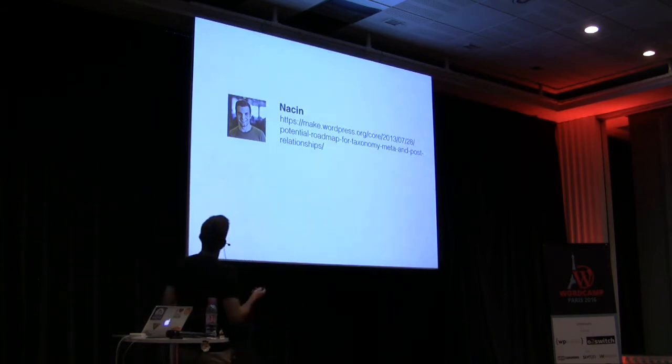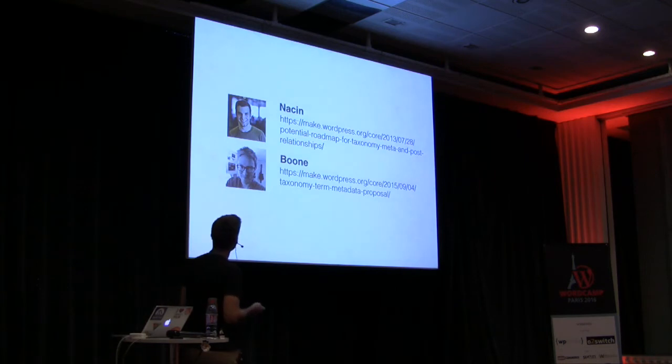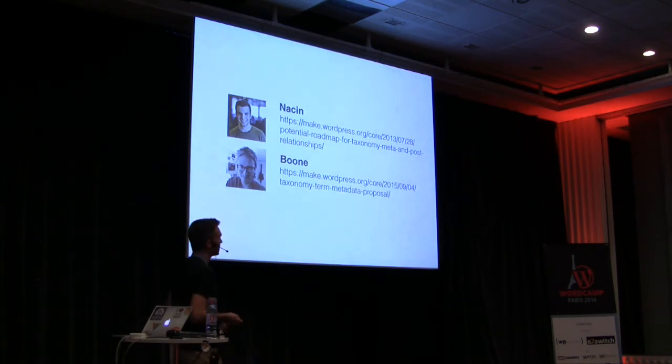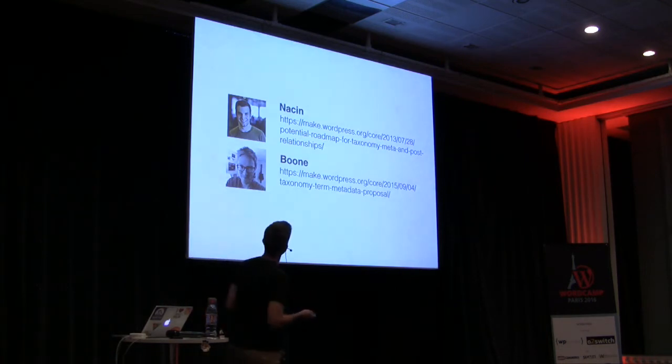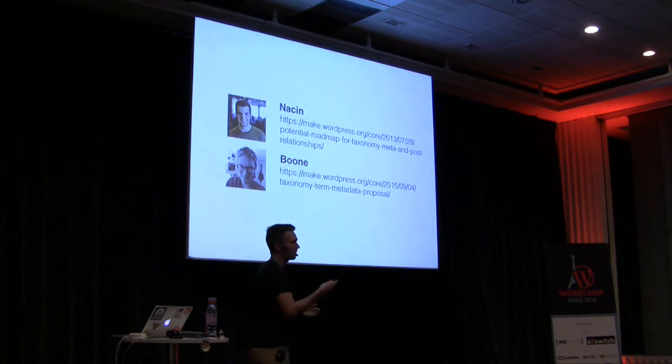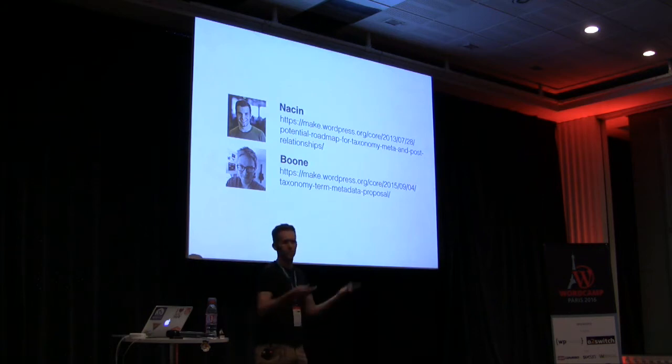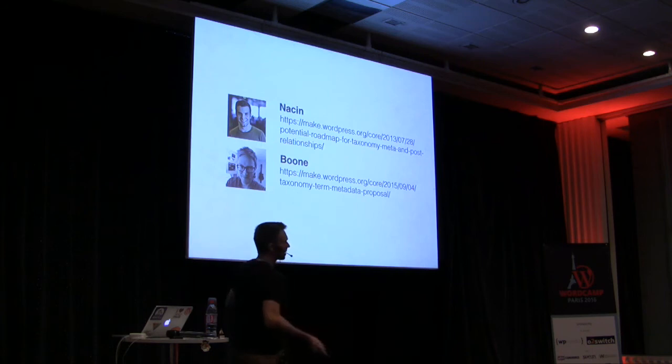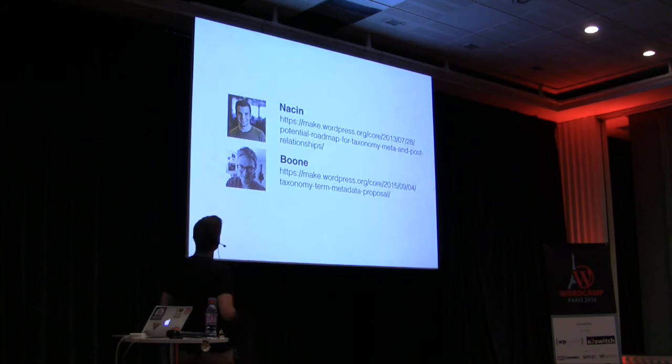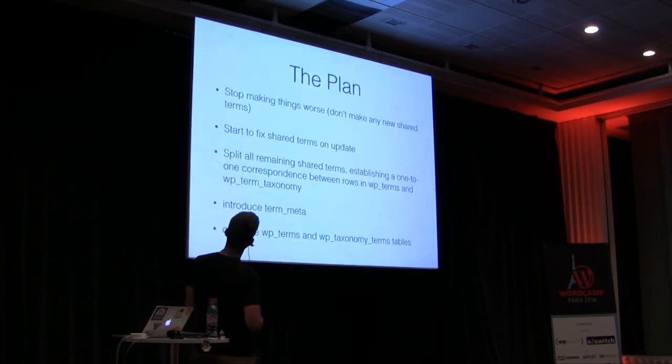And soon after that, Boone, who many might also know, became sort of involved in this ticket, and eventually went on to be the main implementer of everything we'll talk about here. So these are the two guys who sort of helped push this forward. Here's the plan. First of all, it was decided that we should stop making things worse.